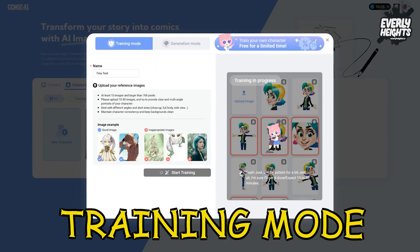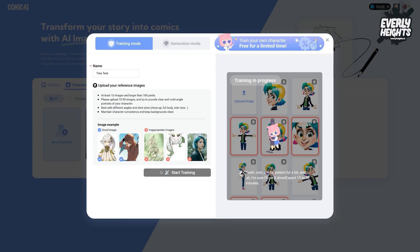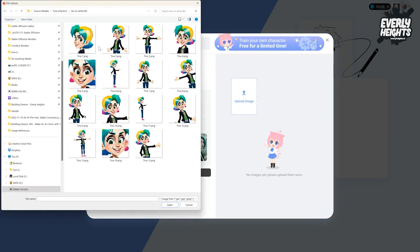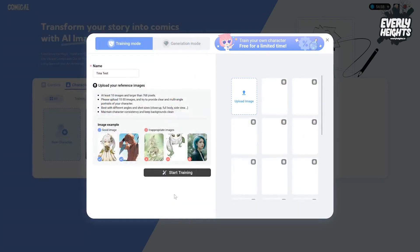Training mode, like a lot of popular AI applications like Lenza, lets you upload 10 to 30 images of an original character to add them to the system. They want you to upload 10 to 30 sample images in their tool here on a plain white background, or at least a one color background.